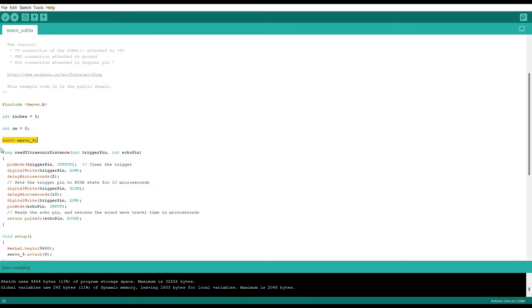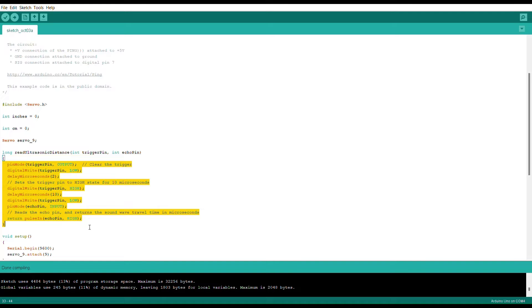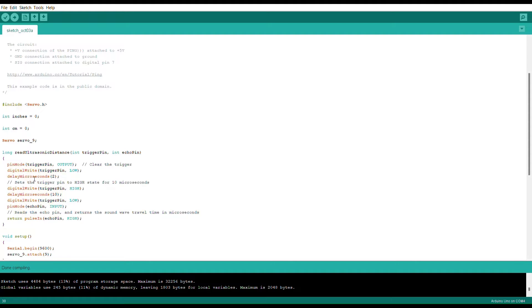This long read ultrasonic distance command that we have sitting right here is going to basically handle everything that is done with the ultrasonic sensor included in the system. Essentially this ultrasonic sensor is going to send out a frequency of about 40,000 hertz that will then bounce off an object and then declare how far that object is from the sensor itself.